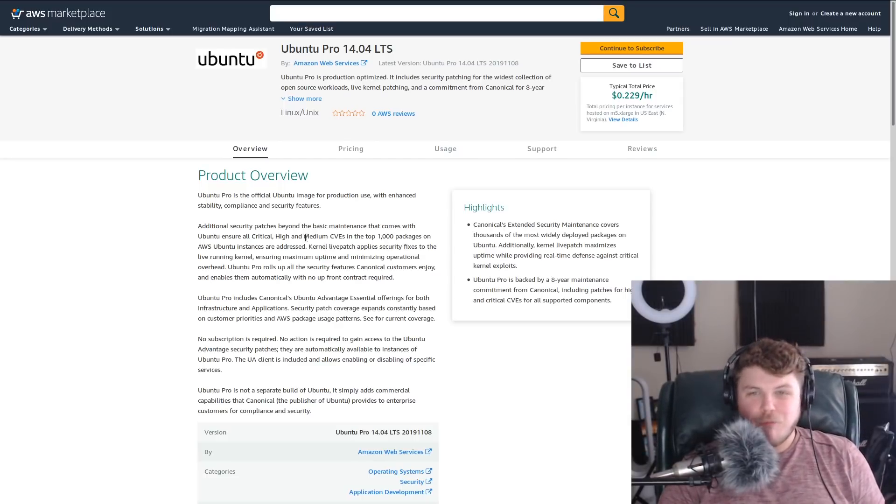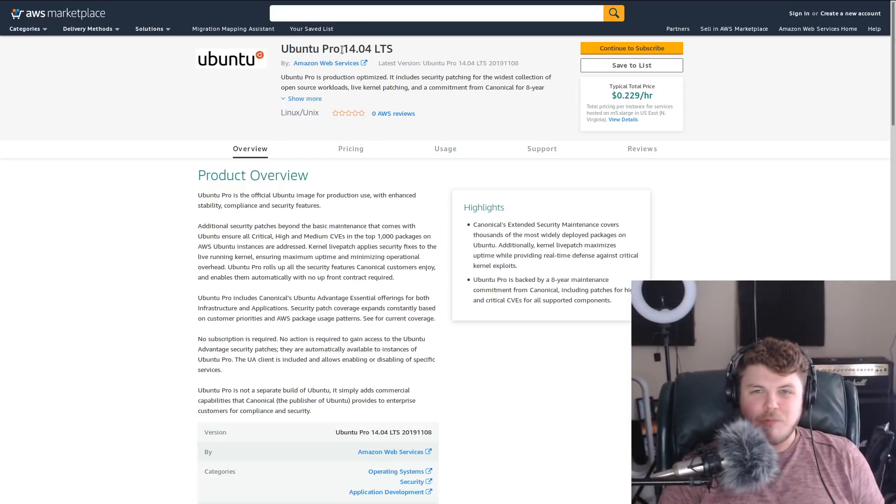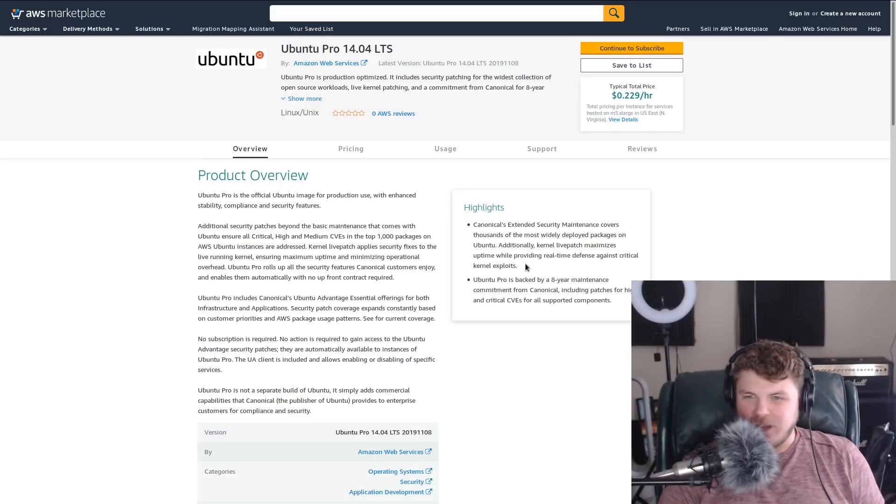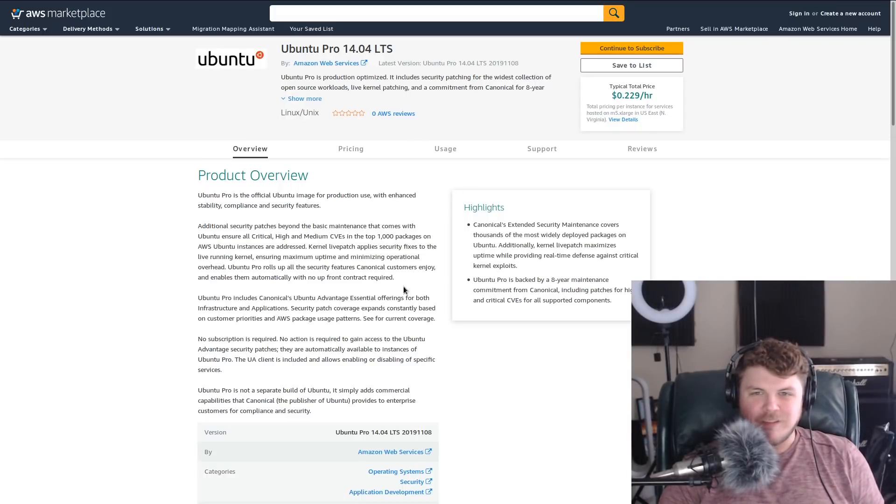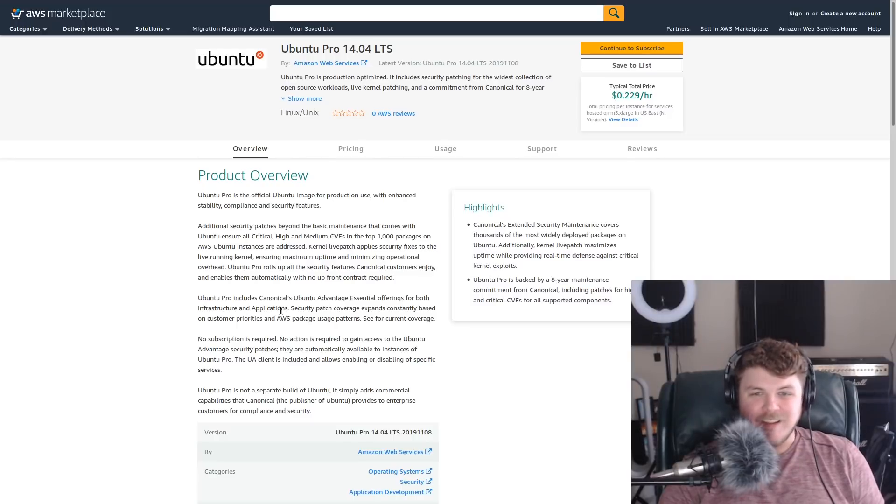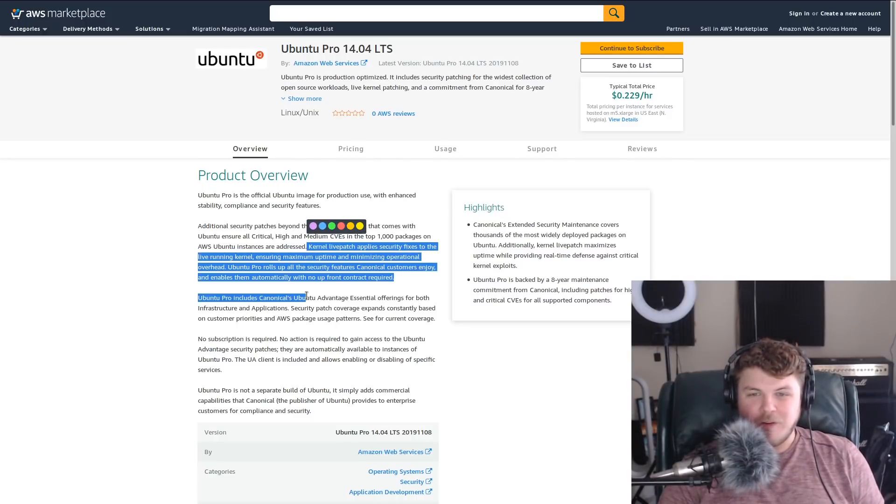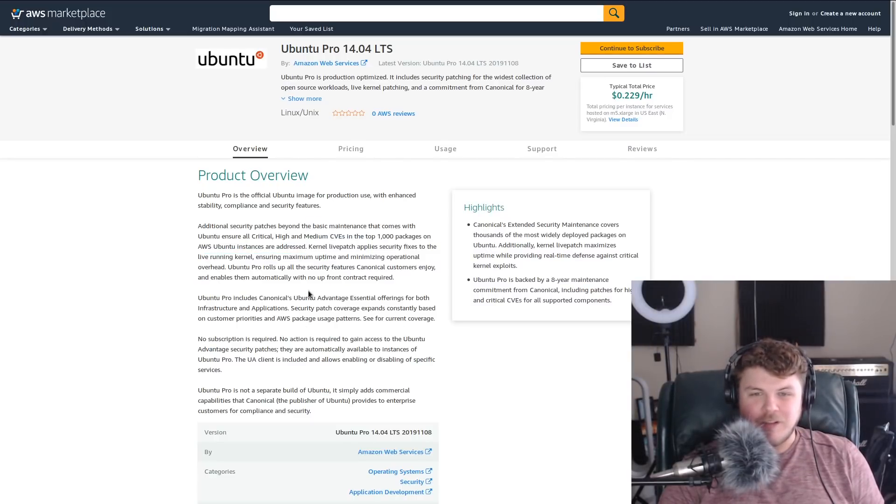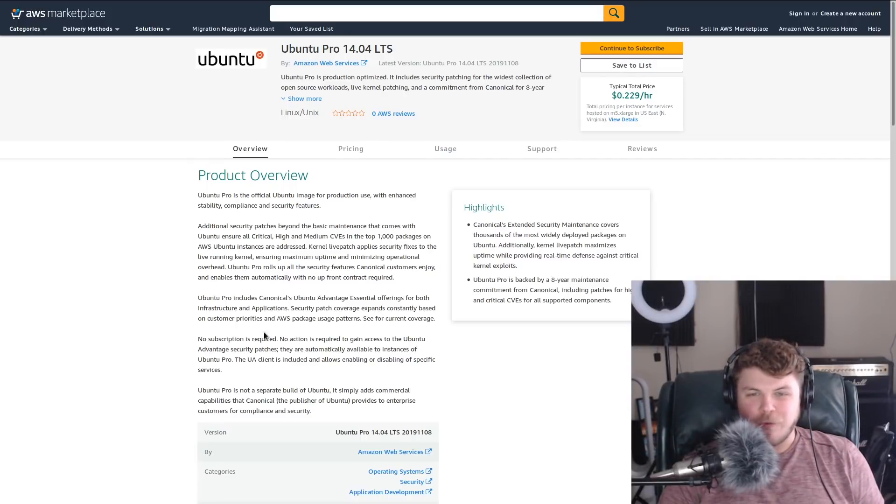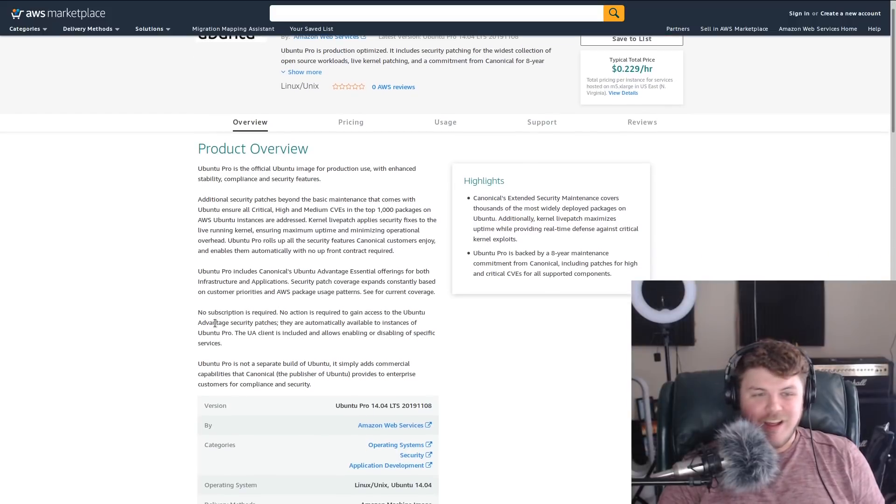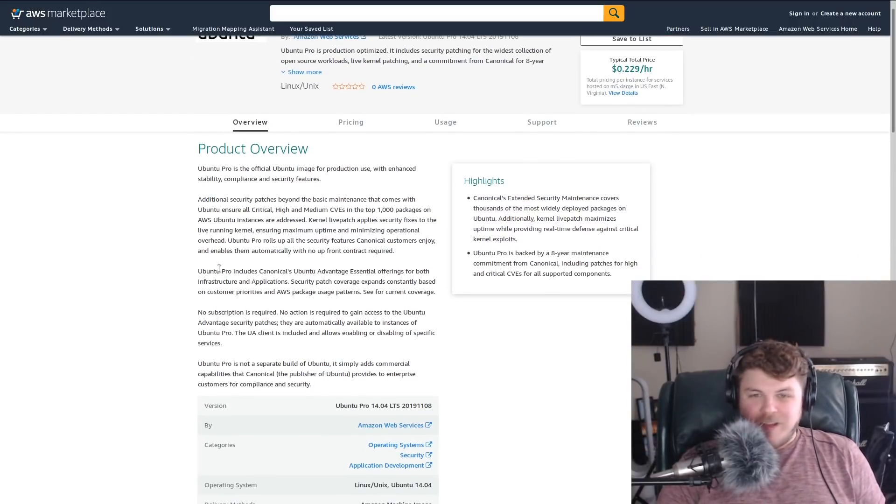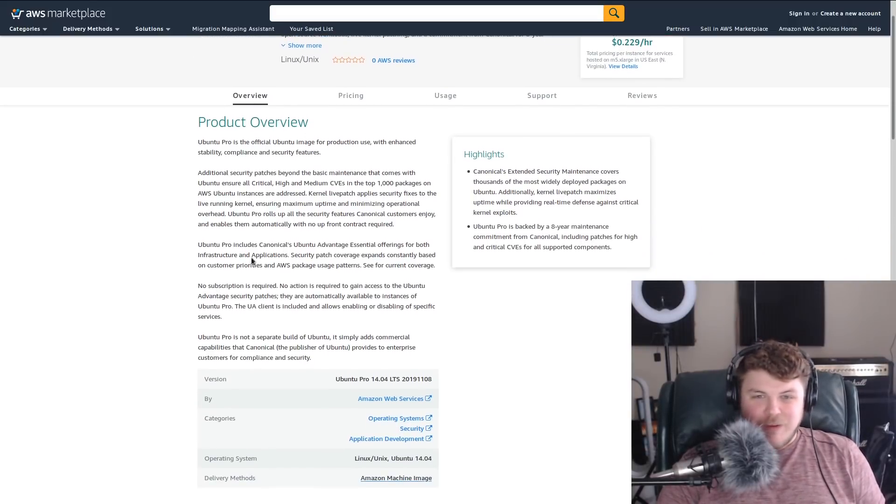That's crazy. So Ubuntu Pro 14.04 is I think only guaranteed for eight years, but 16.04 is guaranteed for ten years. It also comes with kernel live patching so that you can address kernel vulnerabilities while the system is still running. Bananas, dude. This is bananas.